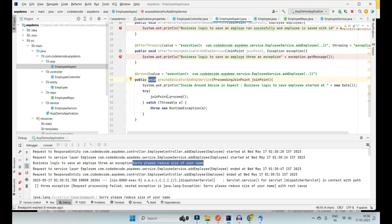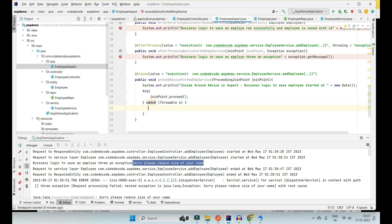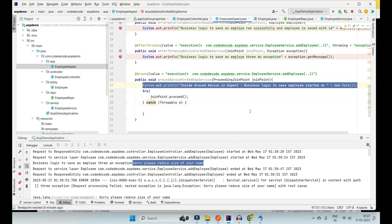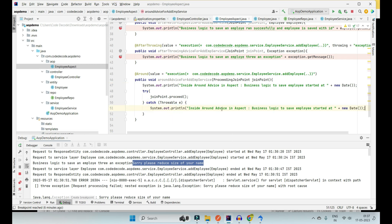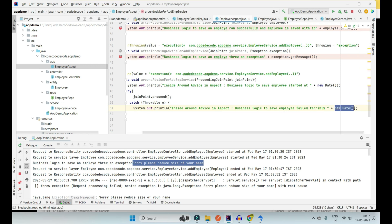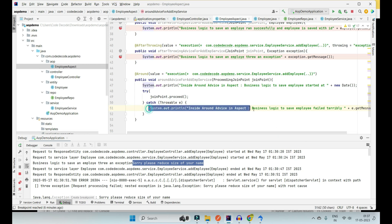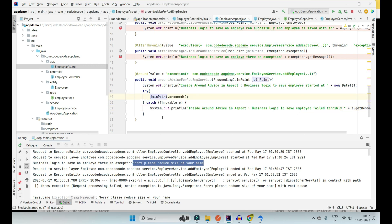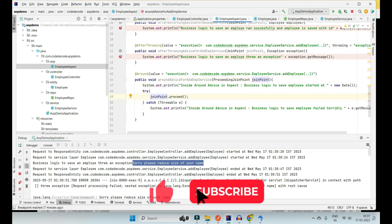Third, you can also call `joinPoint.proceed()` multiple times and make your code execute multiple times. Fourth, if any exception occurs, you can catch it and do your own logging rather than throwing an exception — for example, logging 'business logic to save employee failed terribly' along with the exception message. This is how you can prevent any kind of runtime failures.